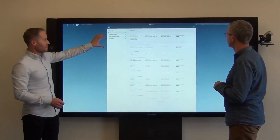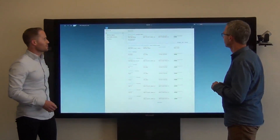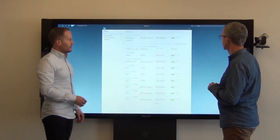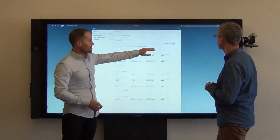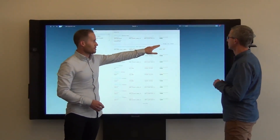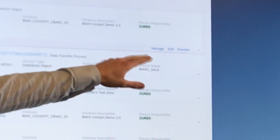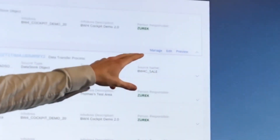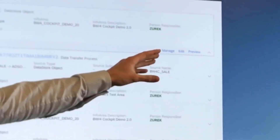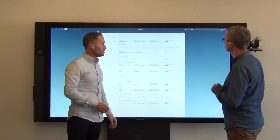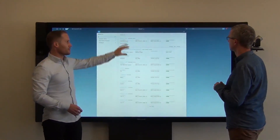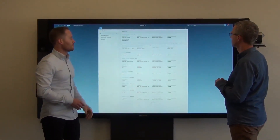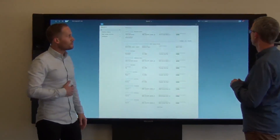So you can see you've created some data store objects, some info objects. And from here you have some actions — like you can go to the manage data store object application. You can do a data preview, that's also a new feature. You can navigate to the modeling tools to apply changes to the object.